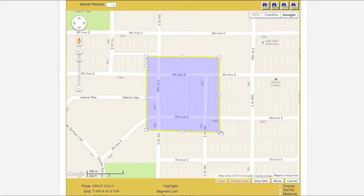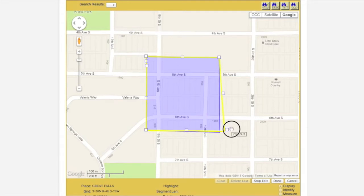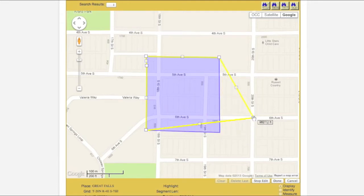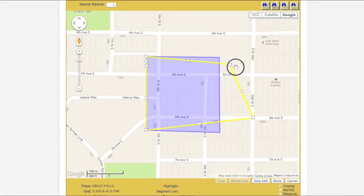To modify the polygon, click and hold one of the white boxes. Drag it to the desired location and release. Continue this process until the desired shape has been achieved.